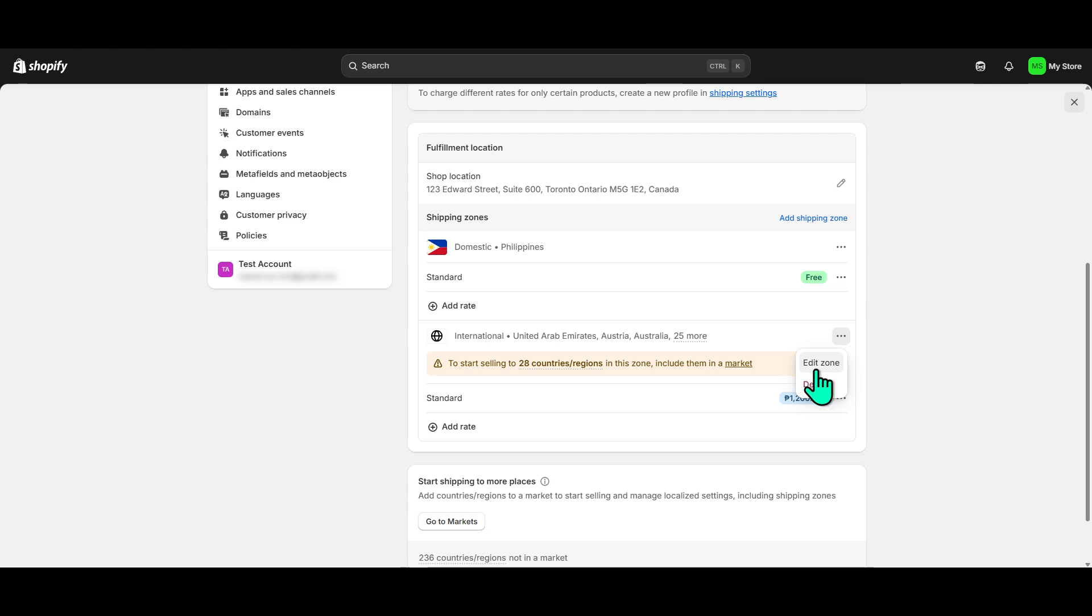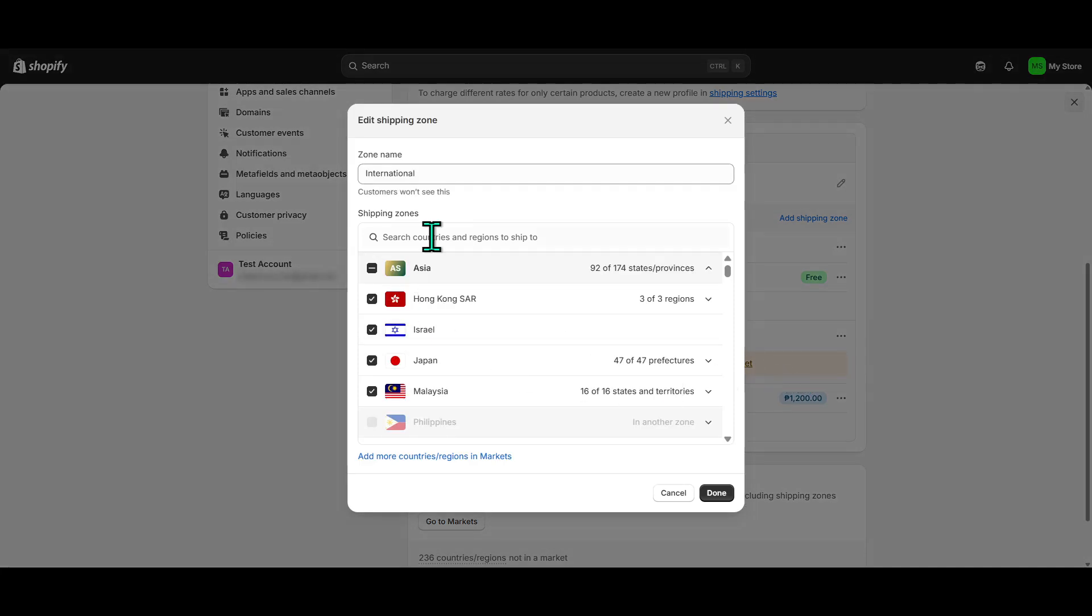To modify the countries you ship to, you'll need to click on Edit in the Shipping Zones section. This will open up a list of all the regions covered under your current shipping setup. Here's where you can start being more selective.